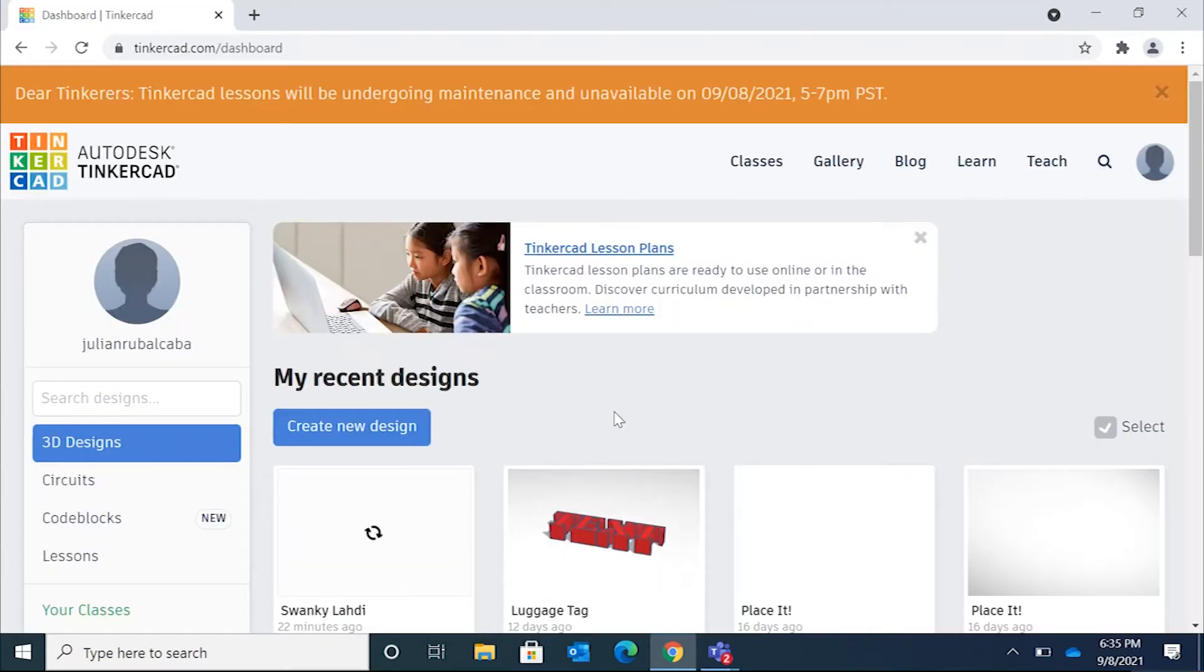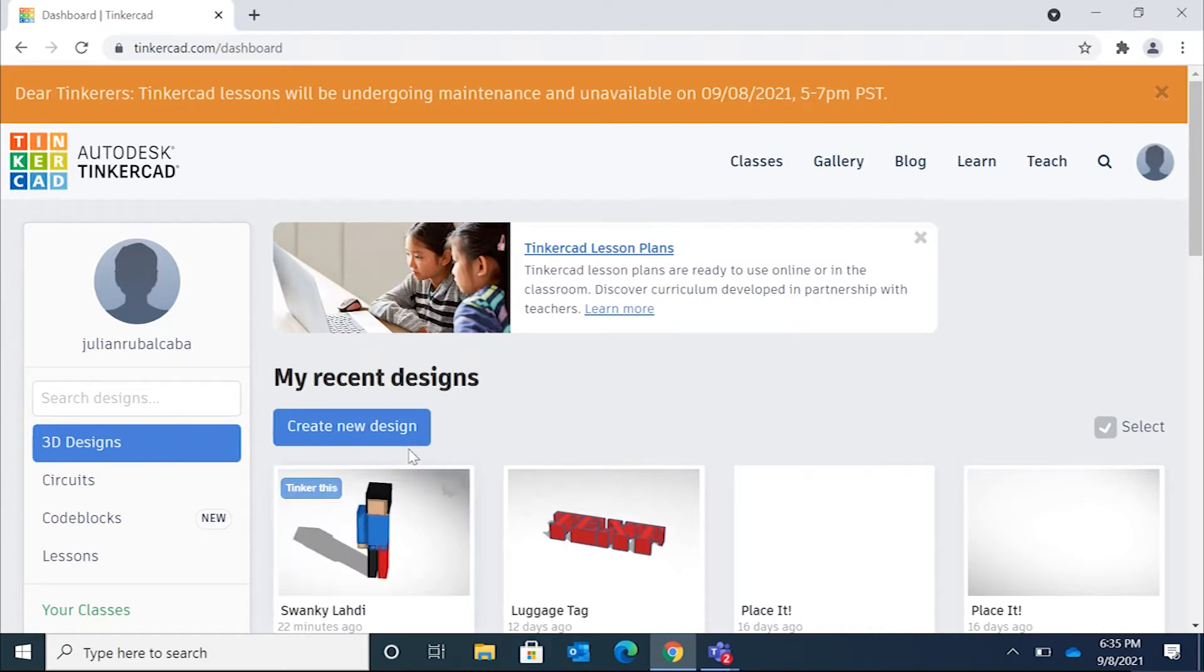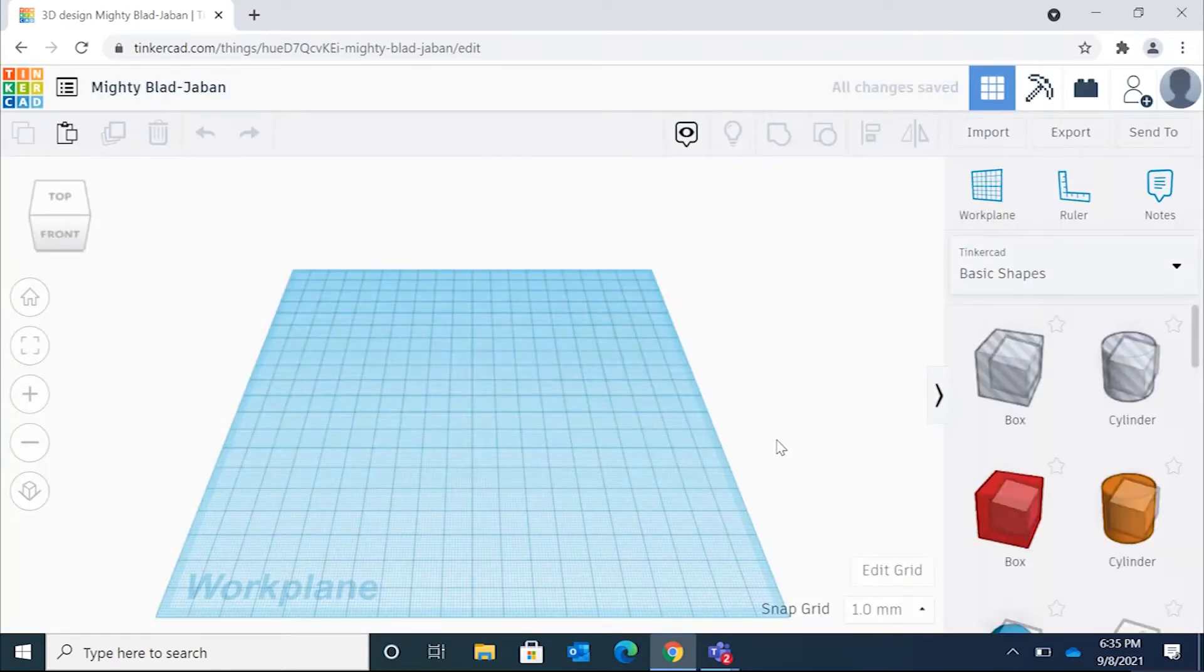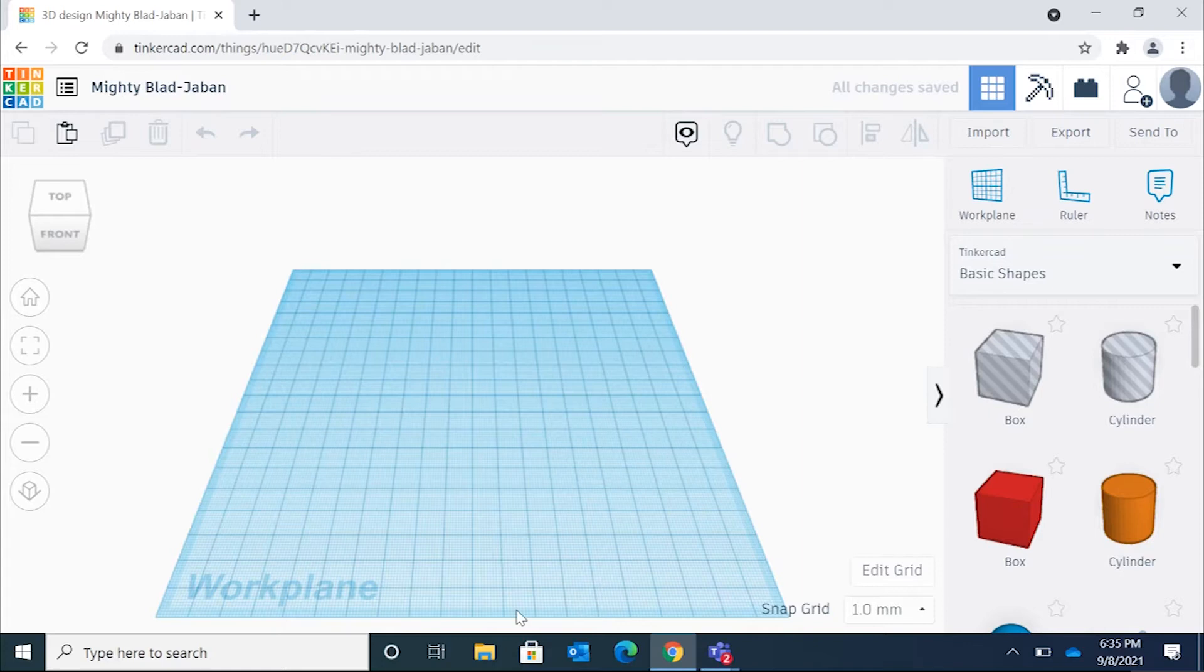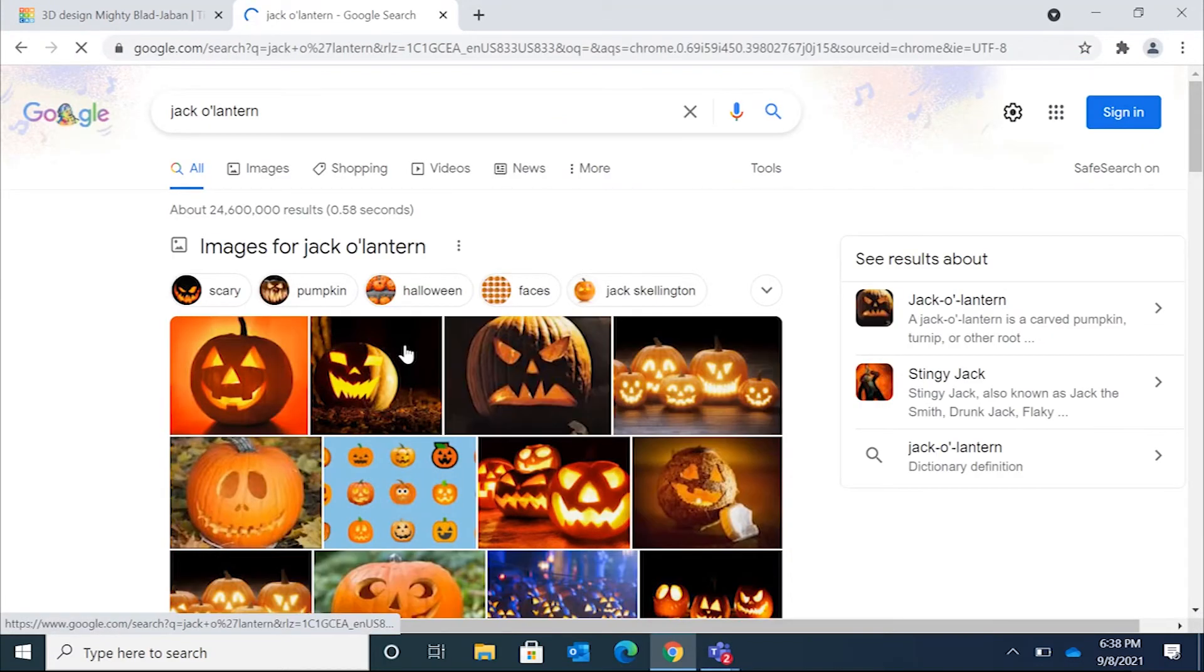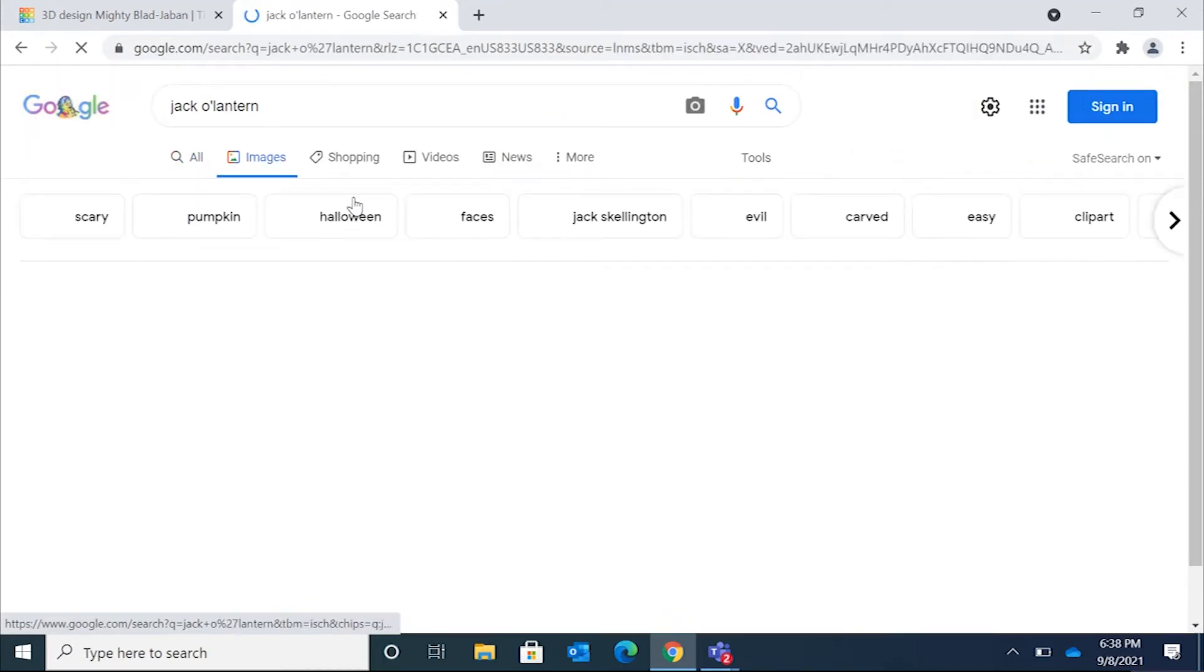Okay, so for this project here, we're going to go inside of Tinkercad.com. I'm going to create a new design. I'm going to click on that. And what we're going to do is we're going to make a jack-o-lantern. So what you could do is we're going to go into Google. You can open up a new tab, and I'm going to type in jack-o-lantern.